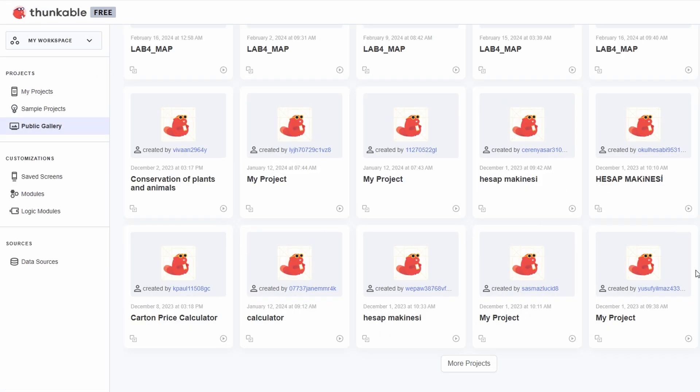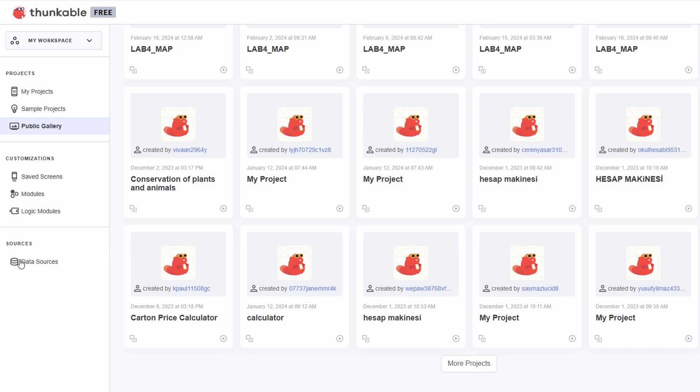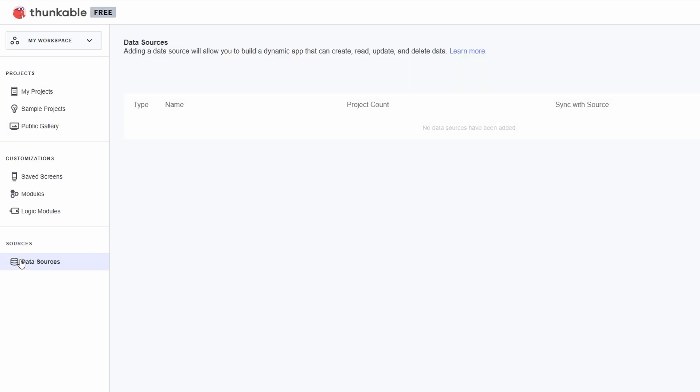The My Data Sources section is where you'll manage any data your app needs, like user info, task lists, or progress tracking. It's all about keeping things organized so you can easily link your app's features to the data it needs to function.